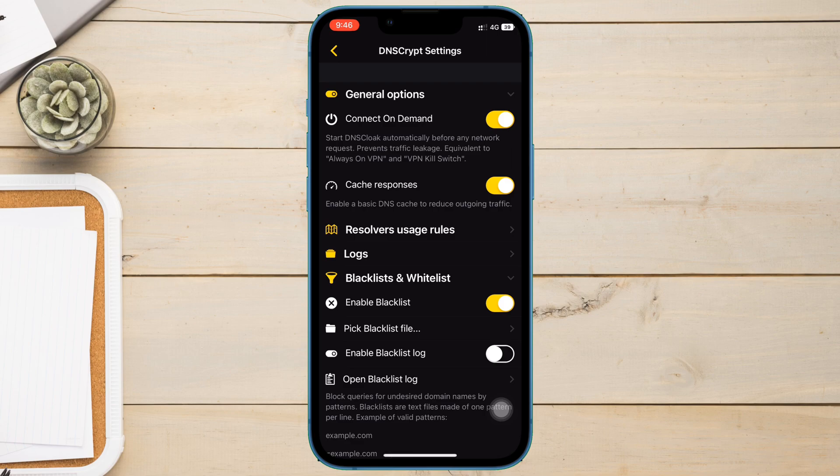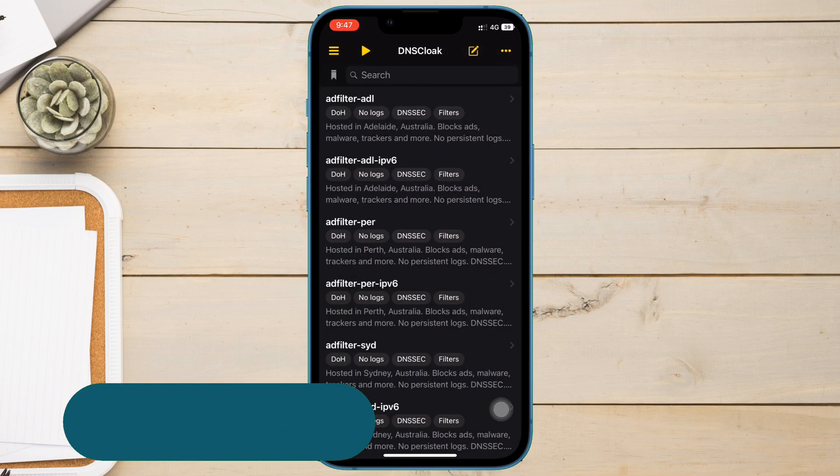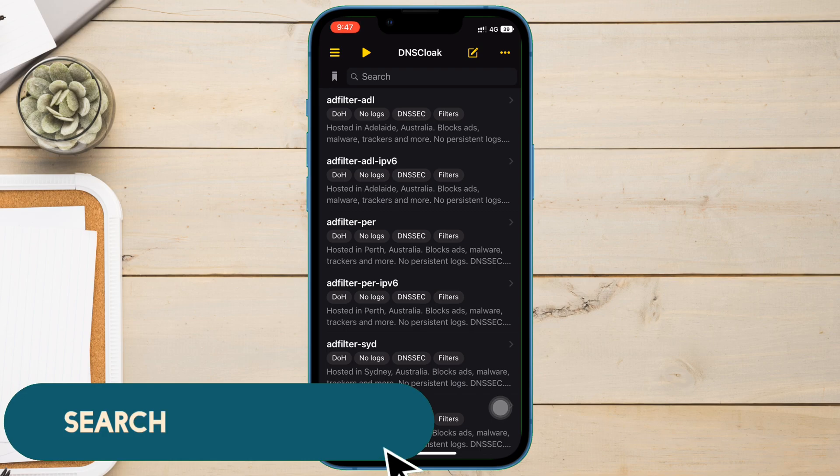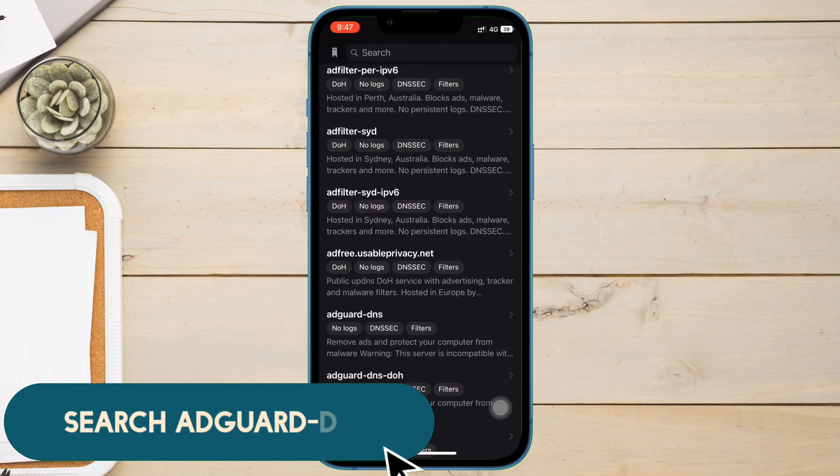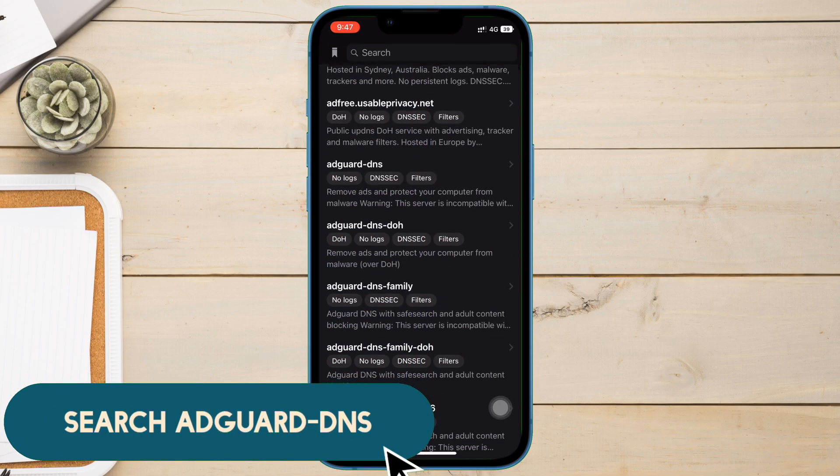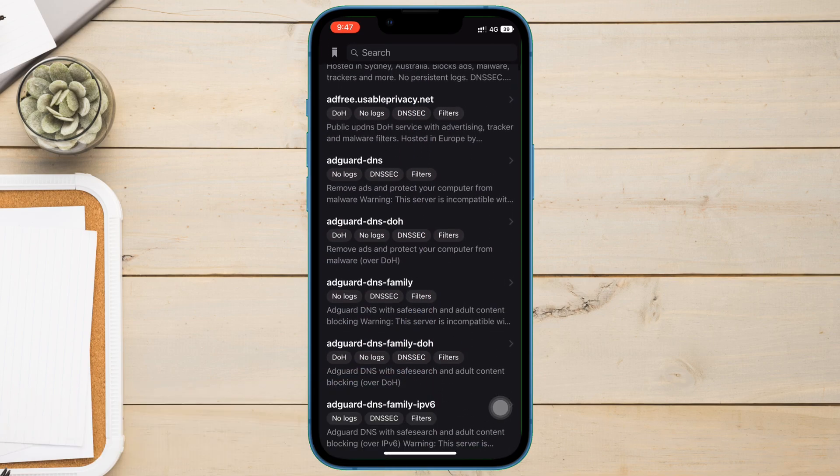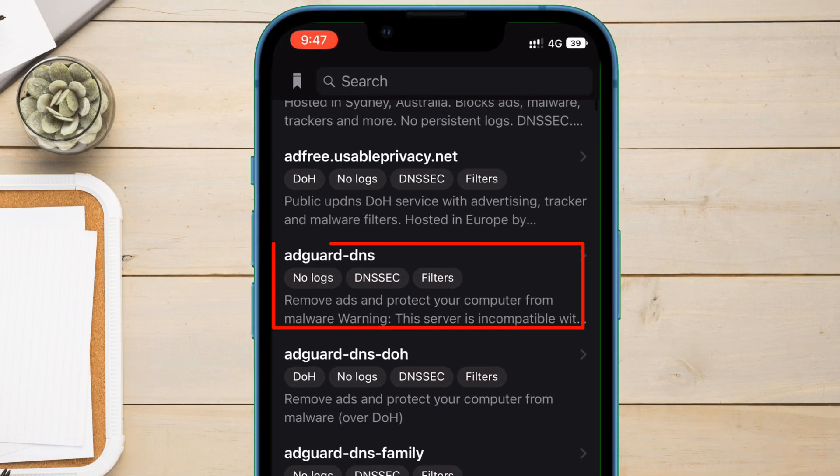Now that we have added the two URLs in blacklist, and after selecting the text file, just go back and search for adguard-dns as shown on the video.